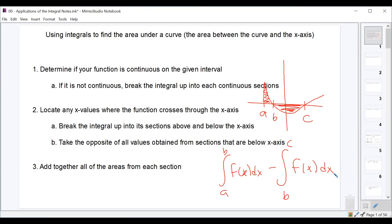We integrate all the sections above the x-axis separately, and all the sections below separately, taking the opposite of those, then combine them all together — adding them all to find the total area.